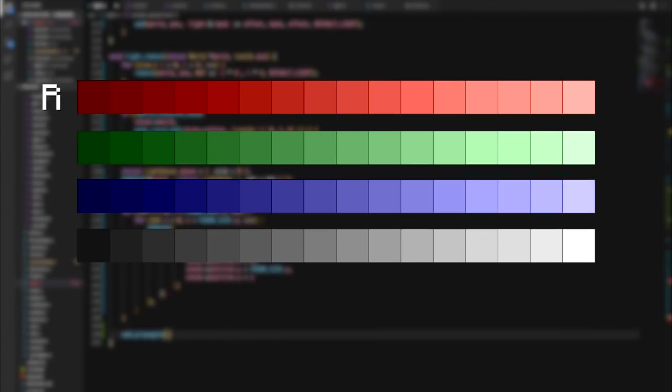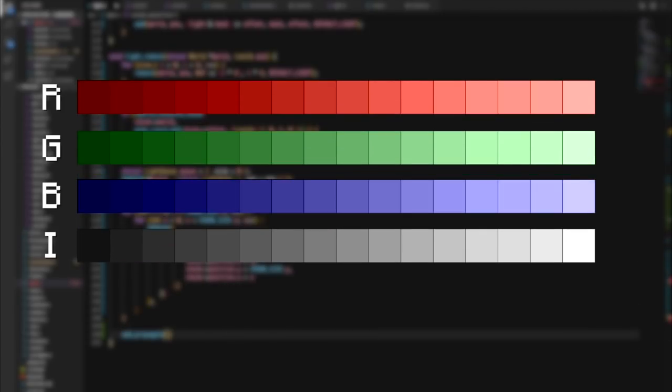Instead of using only one value to represent the light intensity, we can use four: Red, green, blue, and intensity to mix colors around.